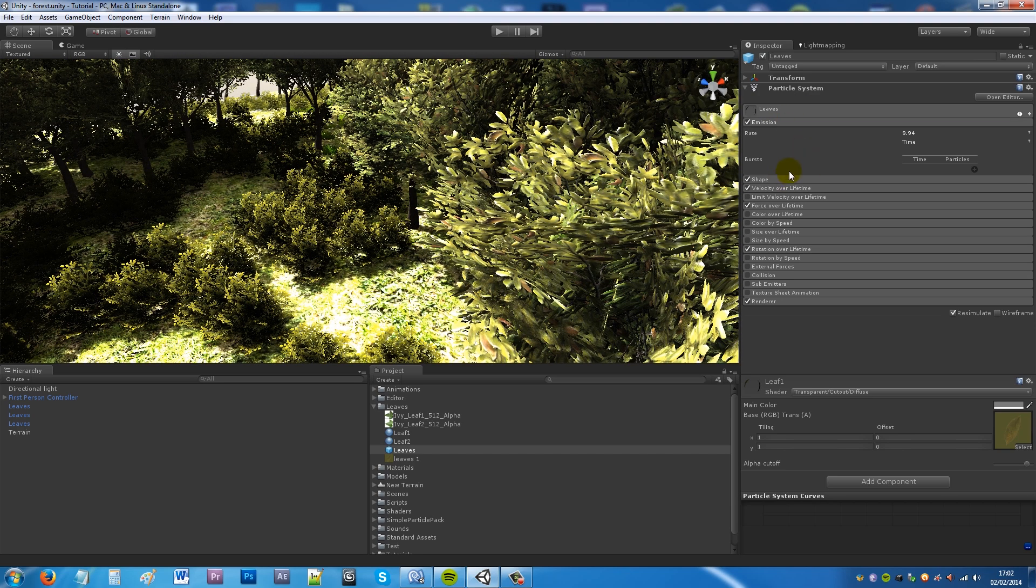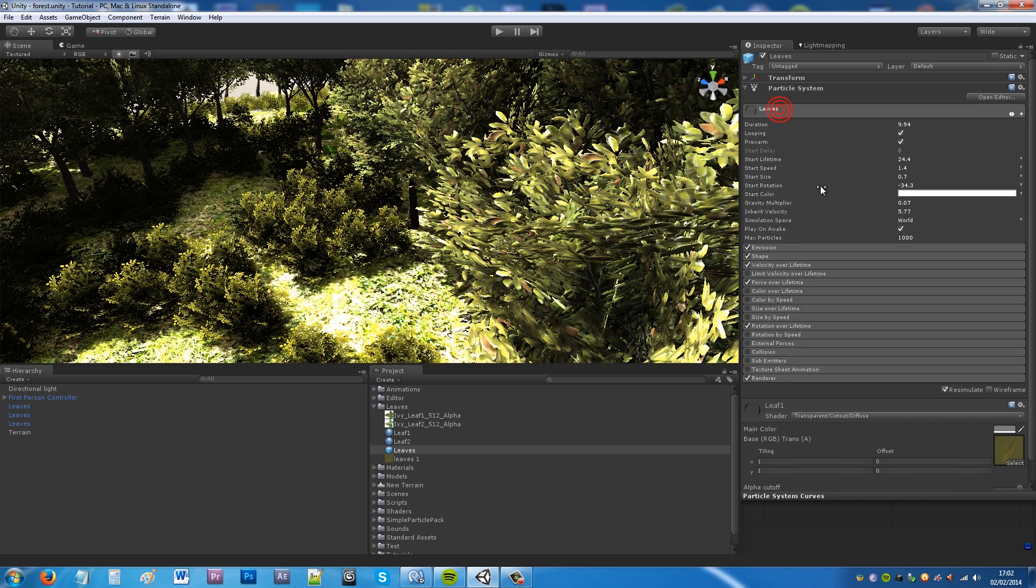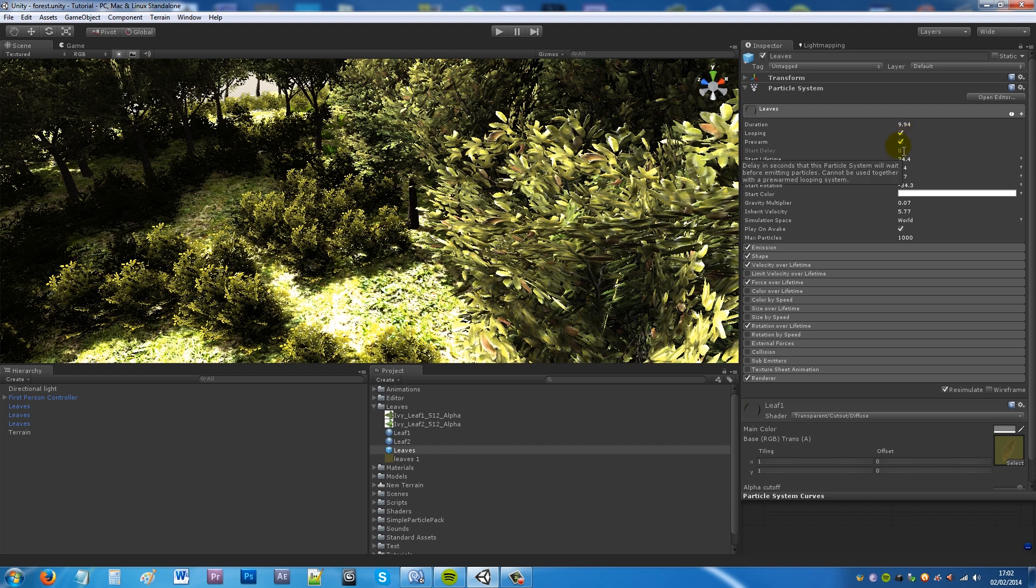Then on the emission you can have the rate about 10 and leave everything as standard. Then on your leaves you can have the duration around 10. Set the particle effect to looping. Make sure pre-warm is ticked. Make the start lifetime about 24. Start speed 1.4.